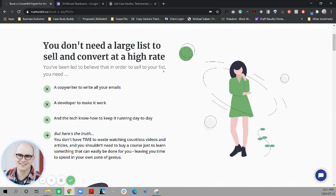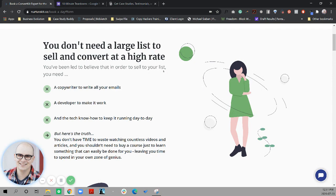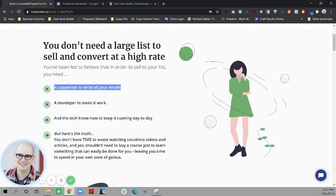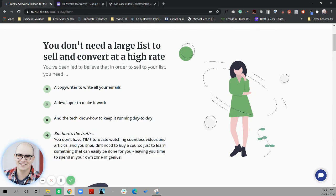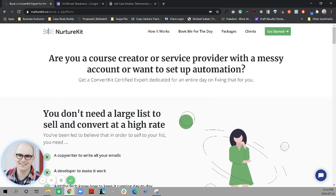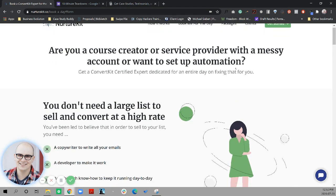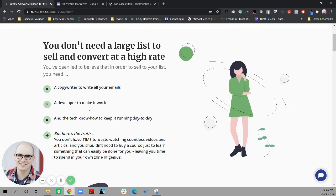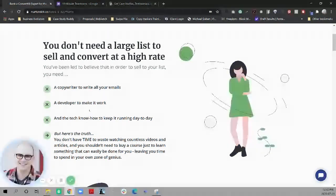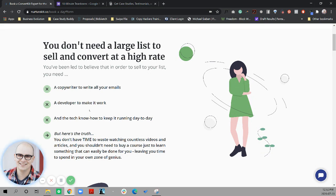And then we get into this section and you don't need a large list to sell and convert at a high rate. And I'm confused by the angle of this section because I have an established business. I'm not necessarily in list building mode. I'm in optimizing and automating mode. So when you tell me a copywriter to write my email as a developer to make it work, the tech know how to keep it running day to day, I'm unsure which of those buckets you fall into because you've just told me about messy accounts and automations, but now you're talking about copywriters and developers.